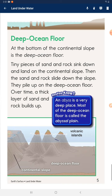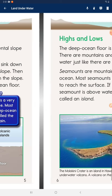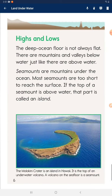An abyss is a very deep place. Most of the deep ocean floor is called the abyssal plain. Heights and lows: the deep ocean floor is not always flat — there are mountains and valleys below water, just like there are above water.